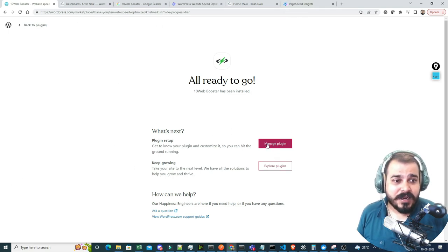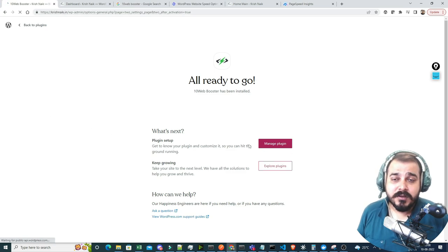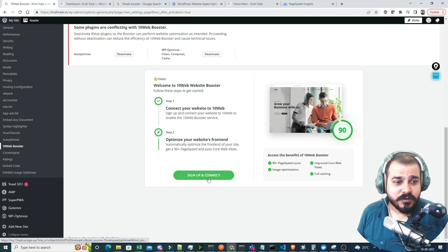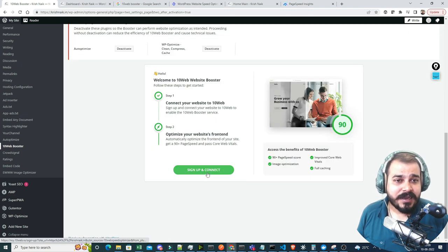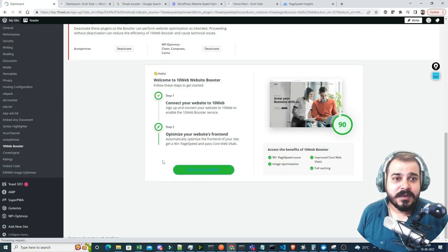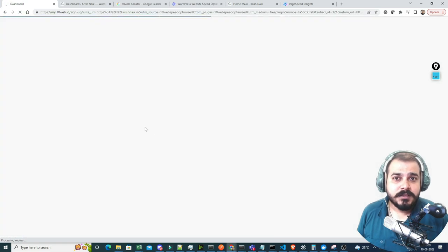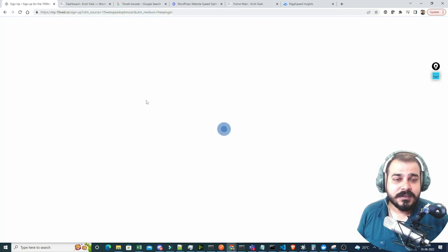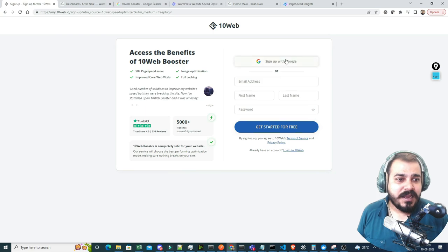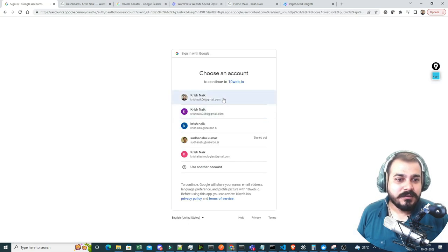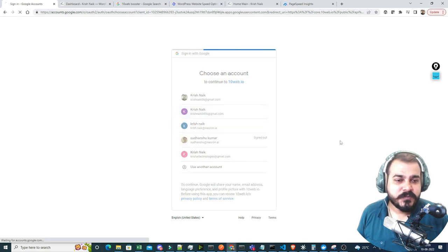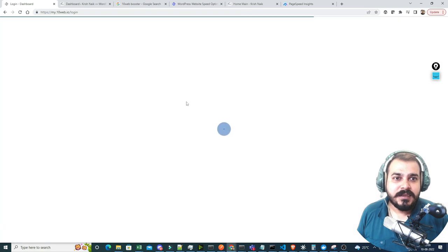Now I'll click on 'Manage Plugin' to see that all the settings are done. I also have to sign up for this, so let's go ahead and sign up and connect. It's going to the sign-up page — I can start with Google. I'll do the sign-up with Google using one of my email addresses. And I'm done — I have logged into this dashboard.